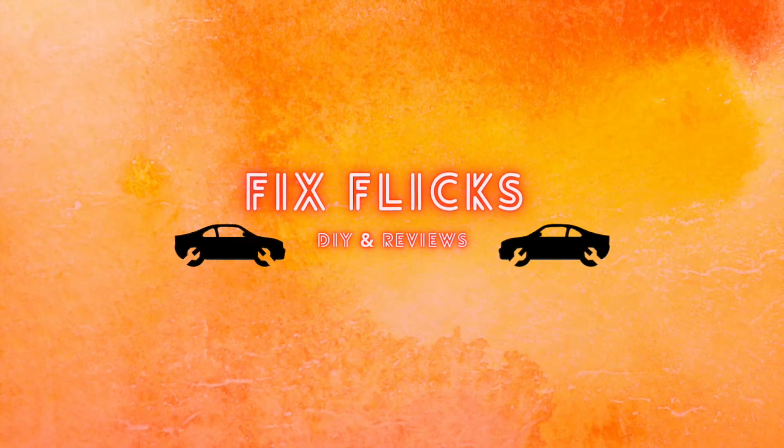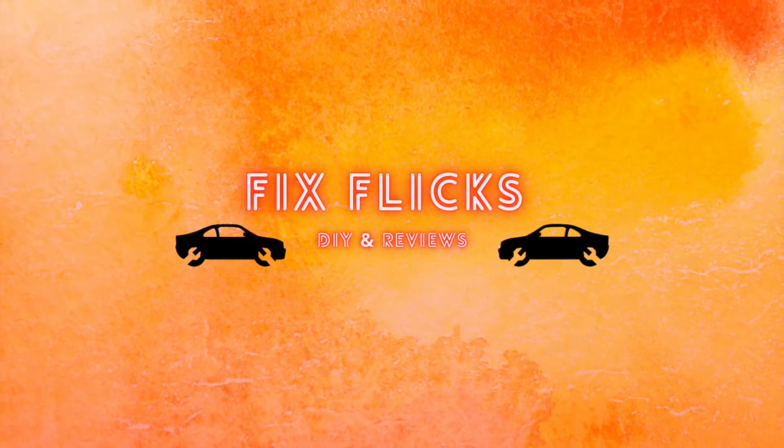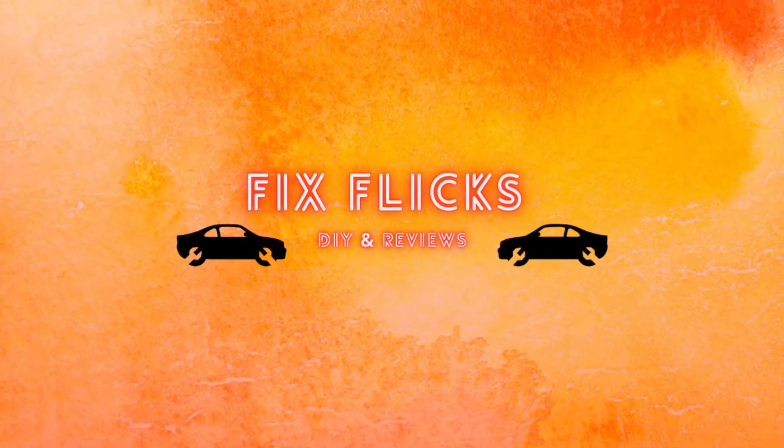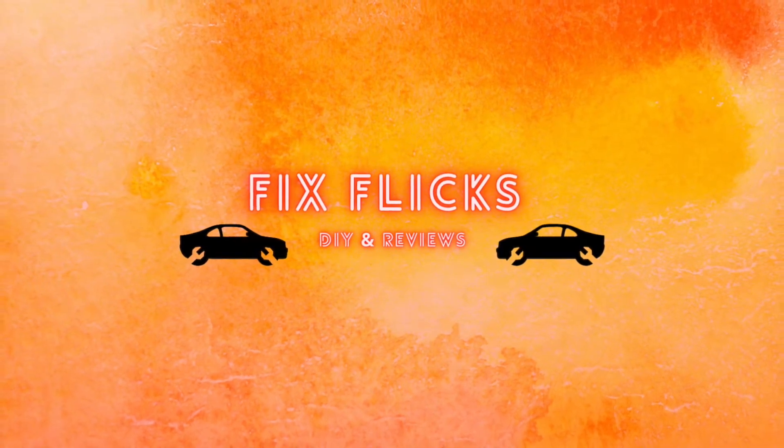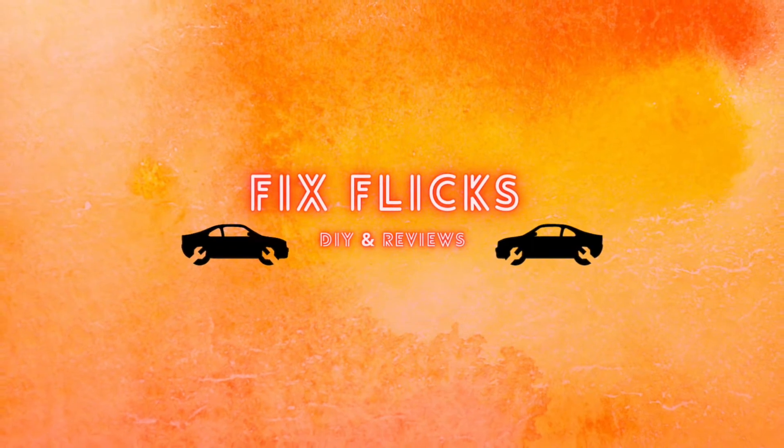Hello ladies and gentlemen, you are watching FixFlix where we're all about DIY, reviews and other car related materials.